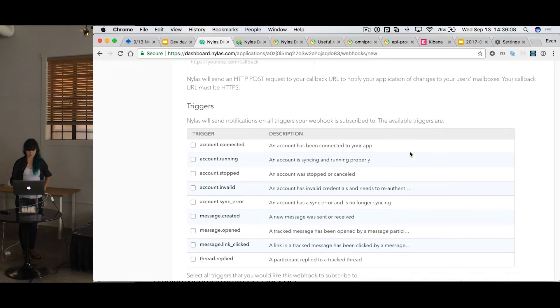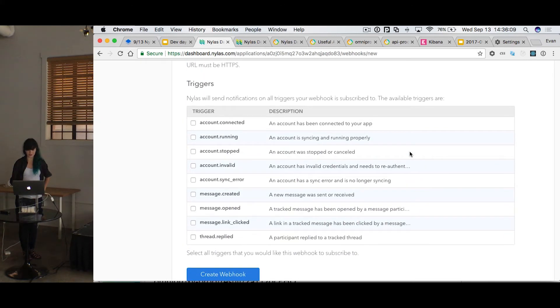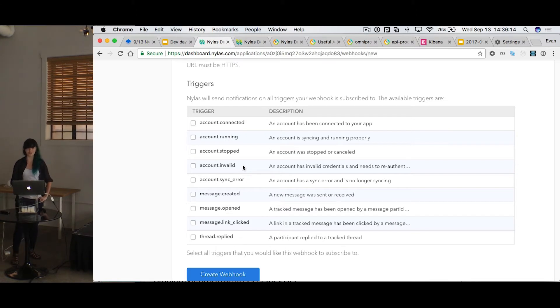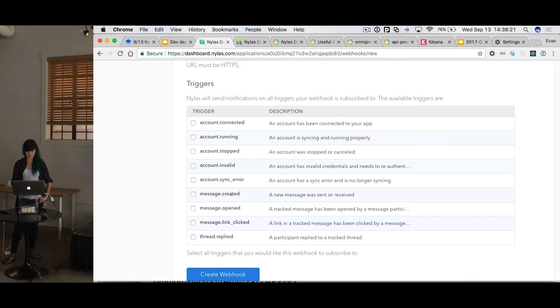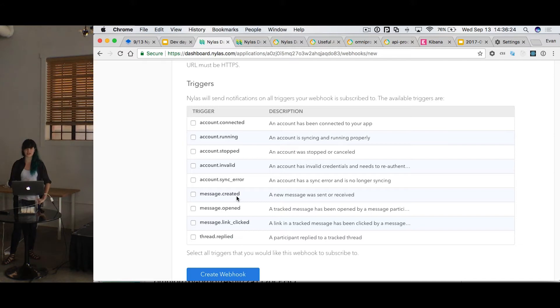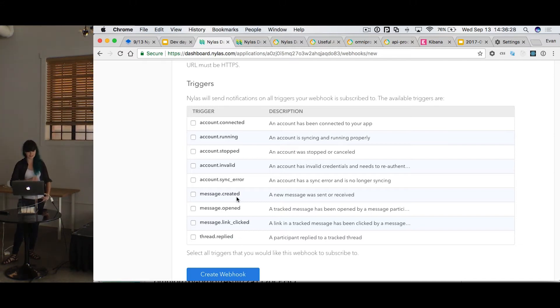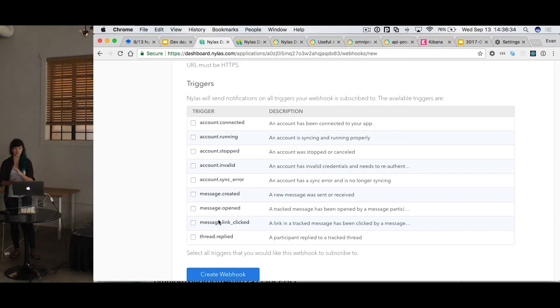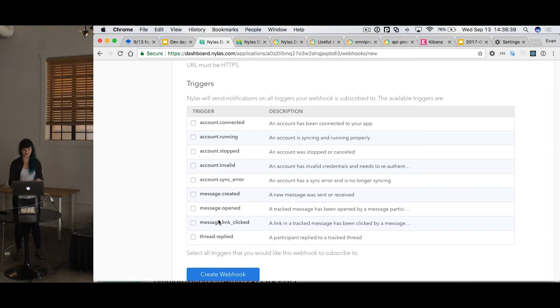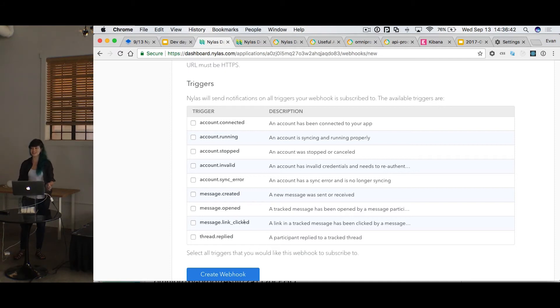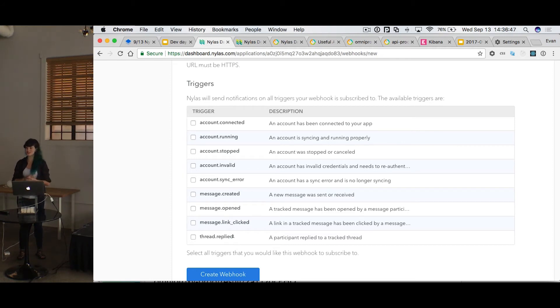And some of the triggers that we support are account connected, account running, account stopped, account invalid. And these are all account management ones. So whenever an account changes state, you would get a webhook for it. Same with account sync error. Then we've got message created, which just triggers every time that a message is synced or a message is sent from our APIs. And then these three are special. These are our tracking triggers. So you have to specify when you send a message that you want to track it. But if you do that, then we'll give you webhooks when someone opens that message or when someone clicked on a link inside that message or when a thread gets a reply. And these are very useful and a relatively new feature, but it's coming along very nicely.